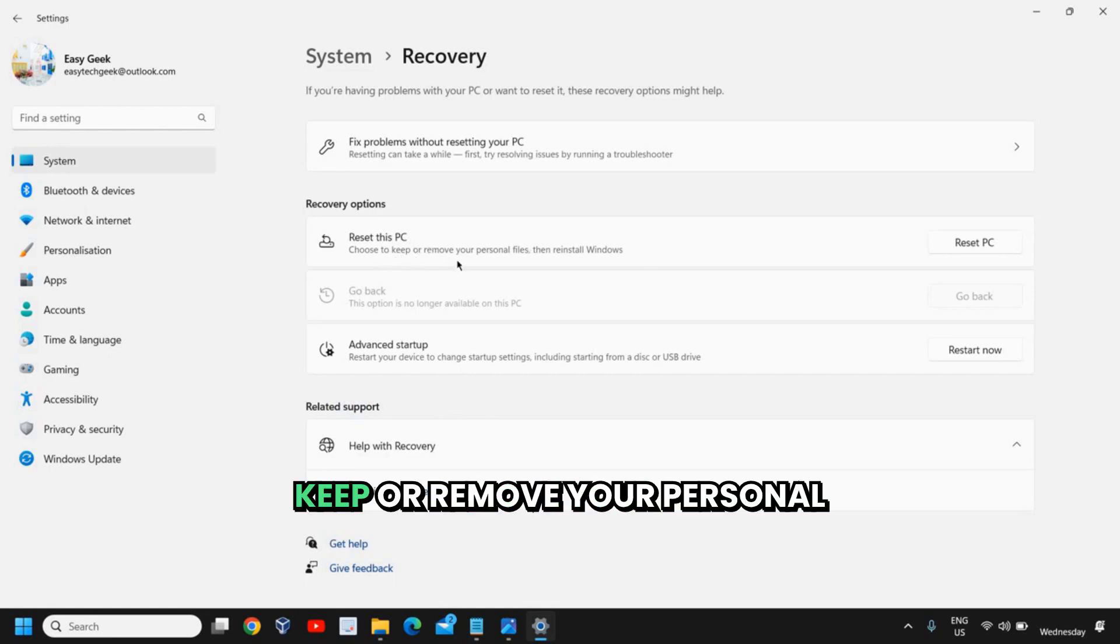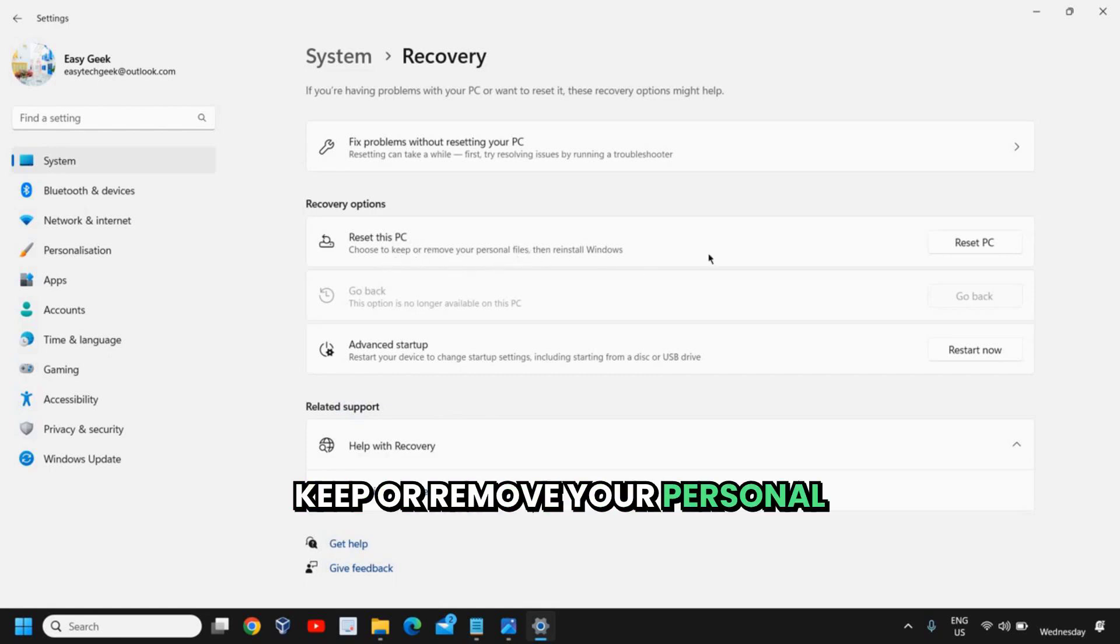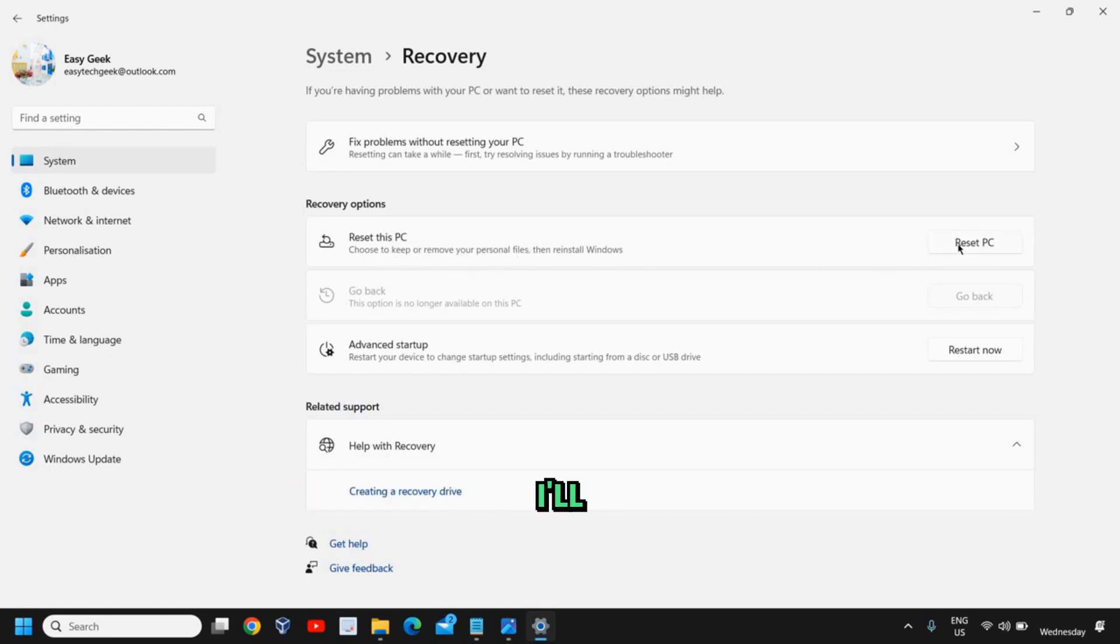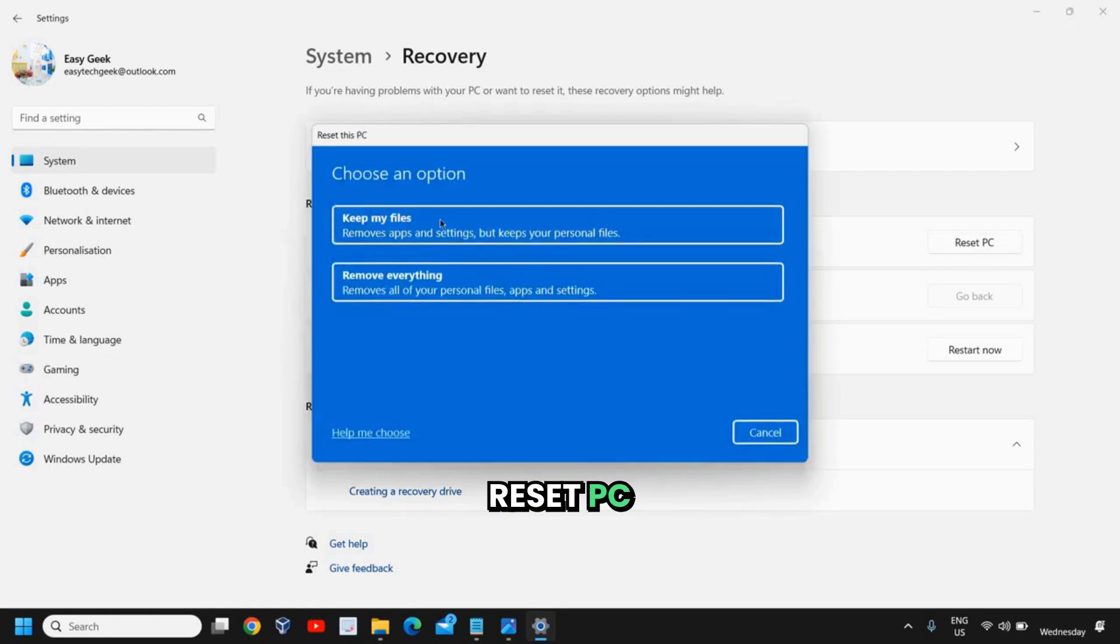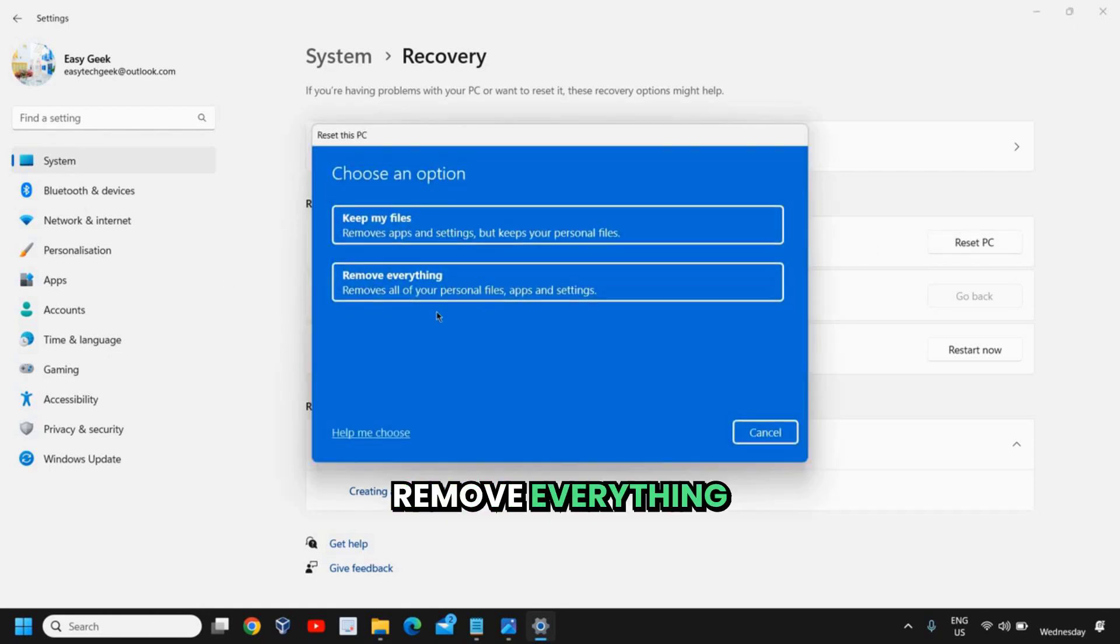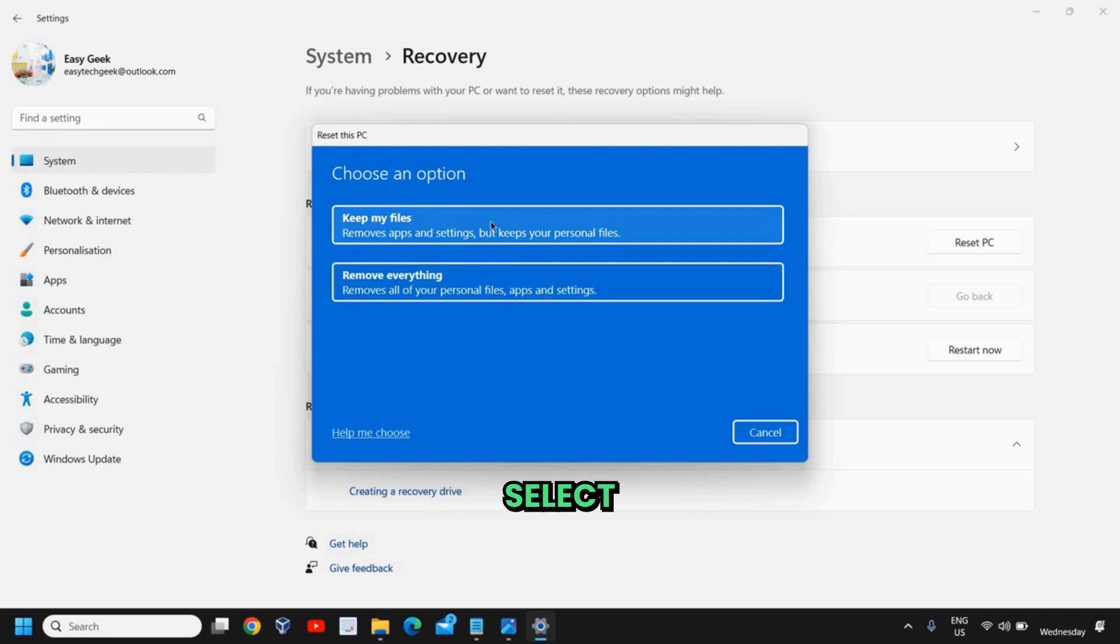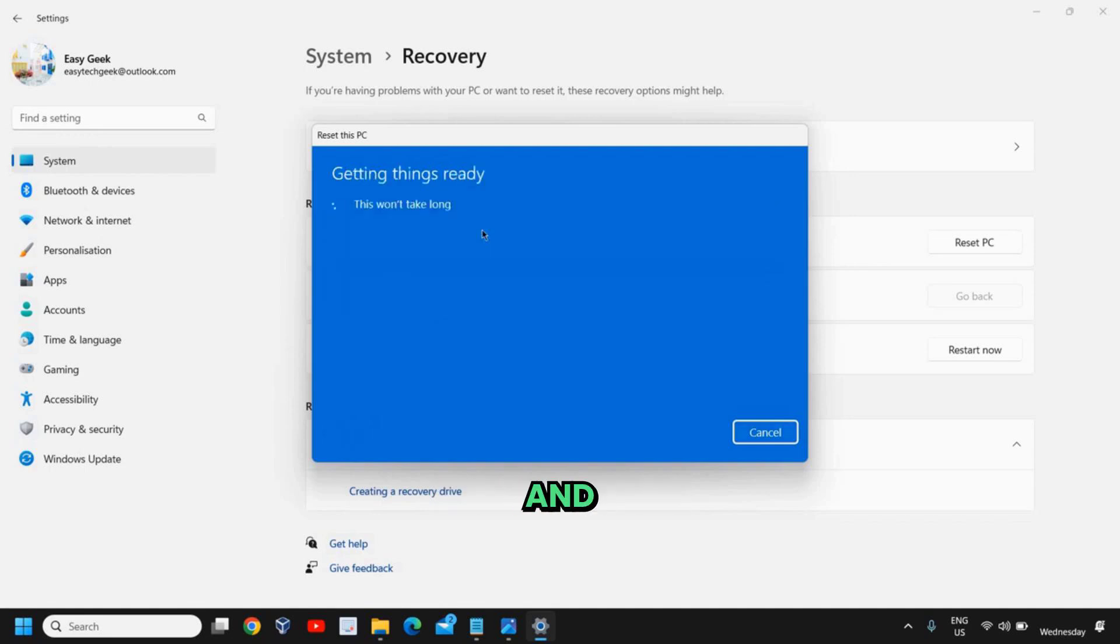It says reset this PC, choose to keep or remove your personal files. I'll click on reset PC and it gives me an option to keep my files or remove everything. So you can select whatever you want.